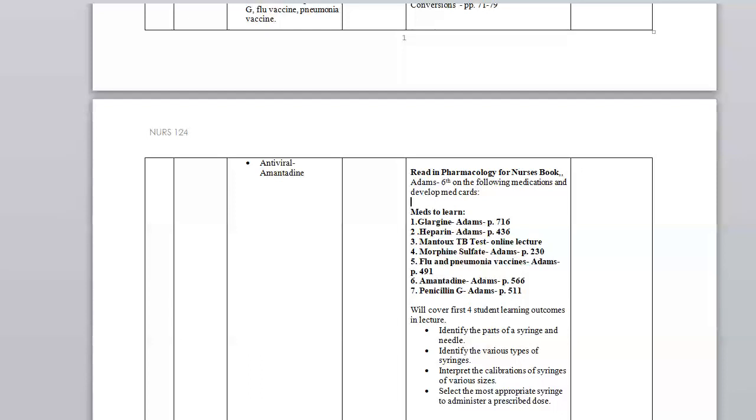Let's first take a look at Glargine. As we continue talking about the various insulins, which we're not going to do right now, we're going to leave that for week four since that will correlate with your diabetes lecture. We're going to go by the chart that's in your Adams book, your pharmacology book, which is on page 716. You might know Glargine as the name Lantus. It's a long-acting insulin.